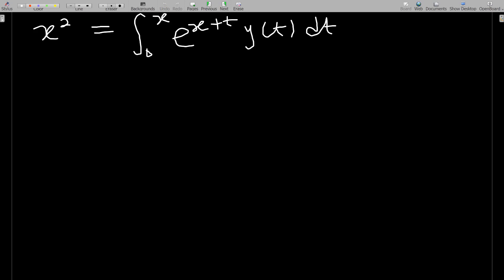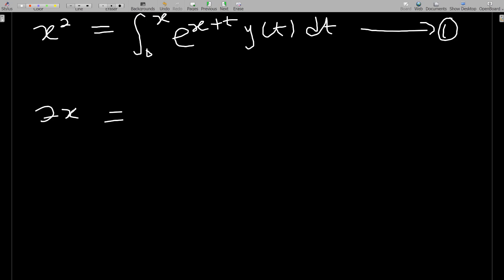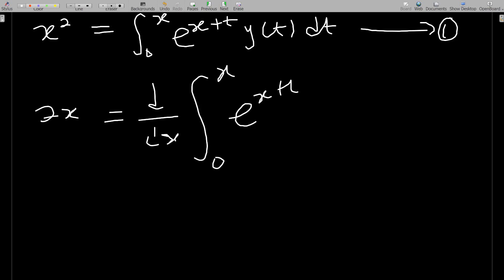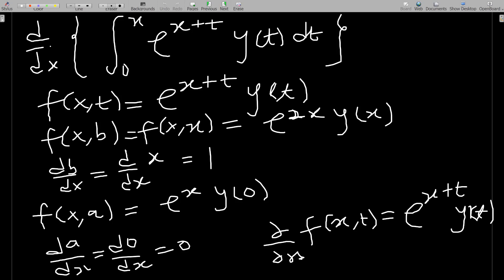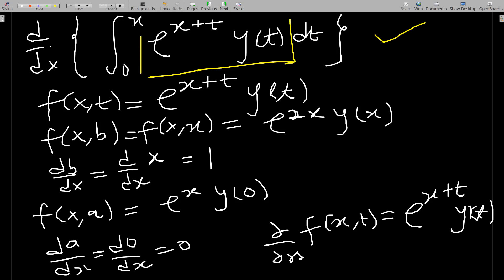We differentiate every term in equation one to get the Volterra integral equation of the second kind. Differentiating x squared gives 2x, which equals d/dx of the integral from zero to x of e to the x plus t, y of t dt. We identify f(x,t) as everything under the integral sign except dt, so f(x,t) equals e to the x plus t times y of t.